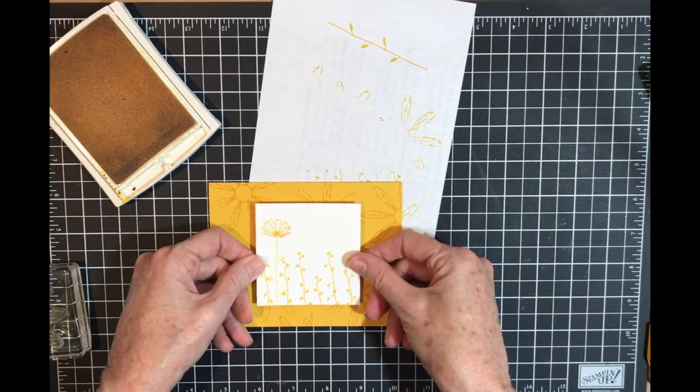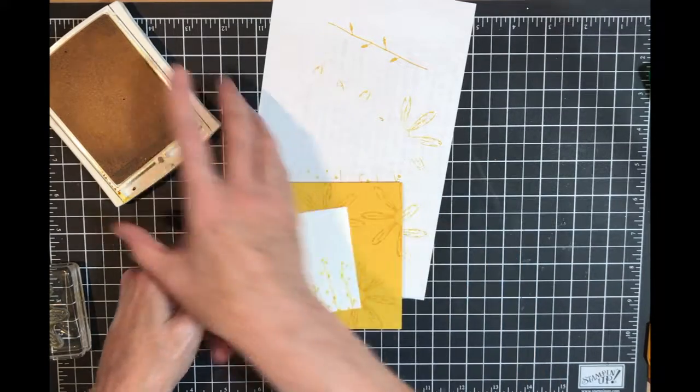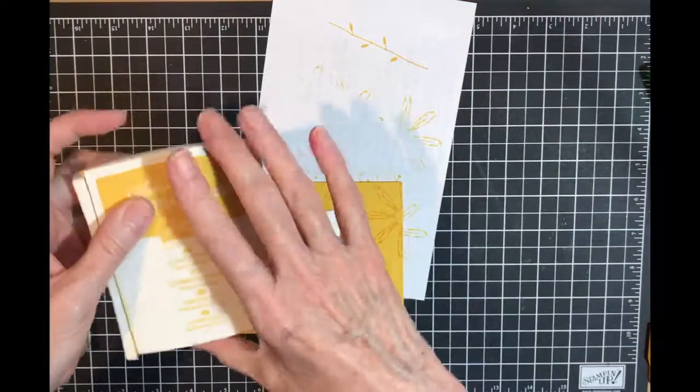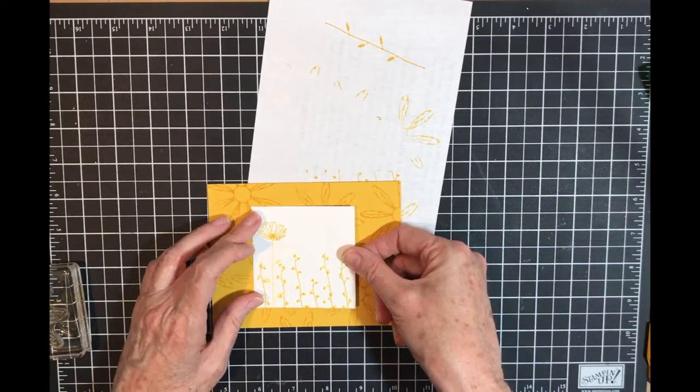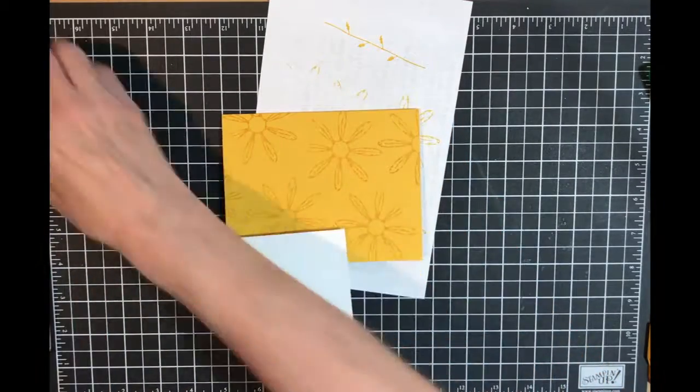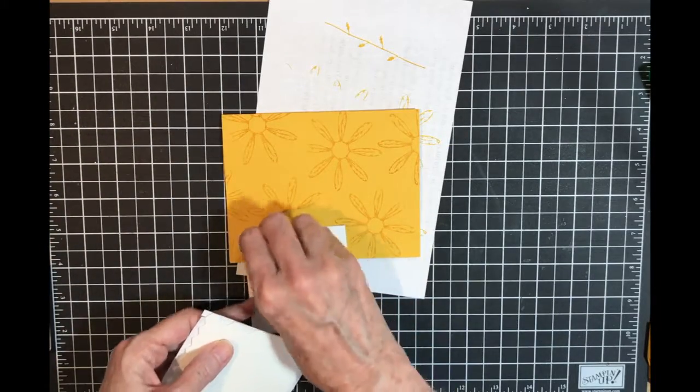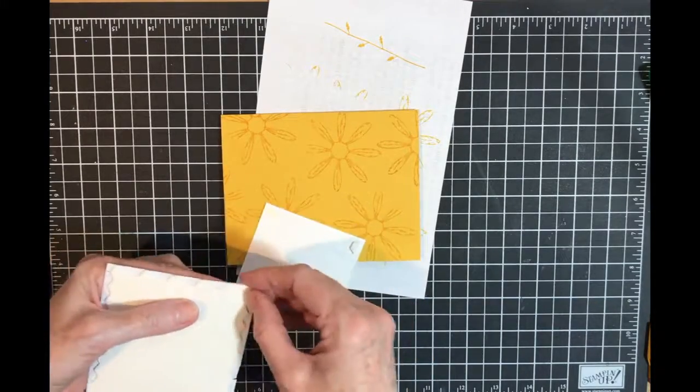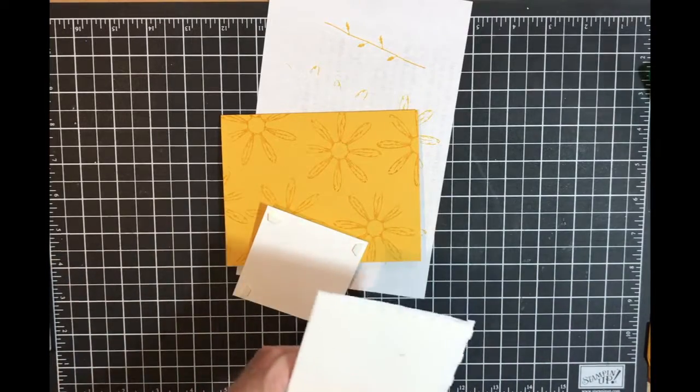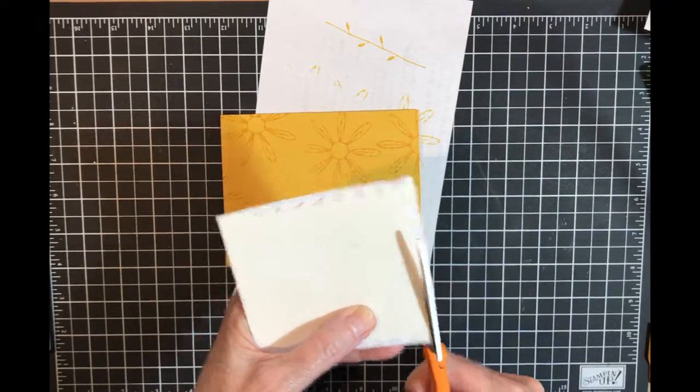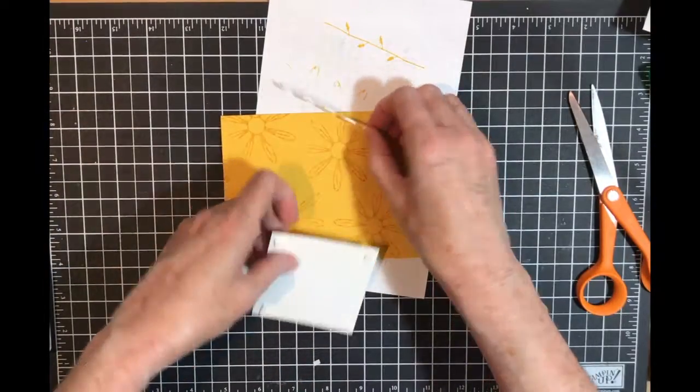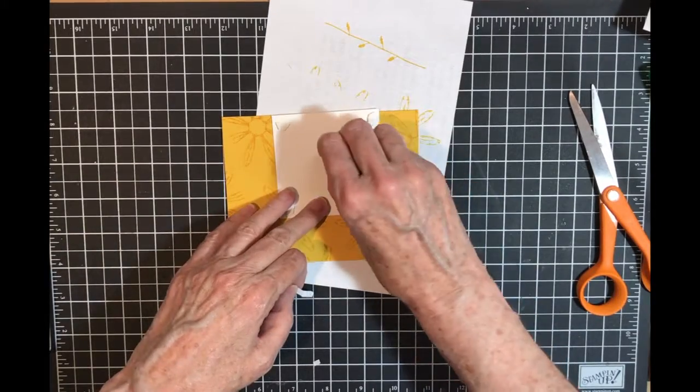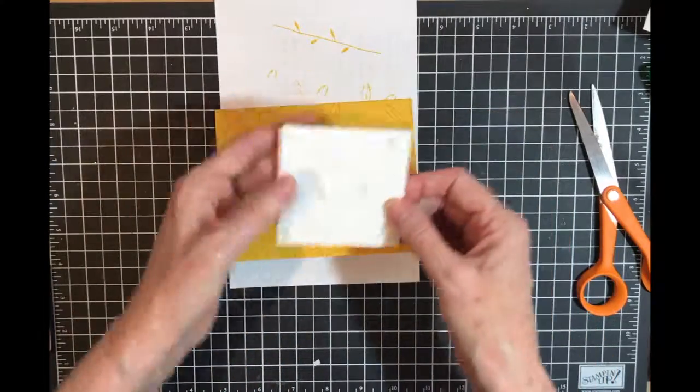I'm going to put that on top just like so. Now if you really want to make this more interesting or to have more layers, you could take a piece of crushed curry behind this and then put another piece of white behind it. But I want to be able to see the background so I'm going to leave mine like that. I need to get my dimensionals on the back. There are some things everybody has as supplies and dimensionals are usually one of them, or some kind of pop dot. I have to admit I've tried several and I really like our Stampin' Up ones. They're not too tiny and they're not too poofy. I'm adding a couple of extra in the center.